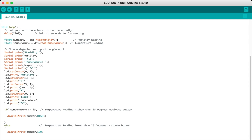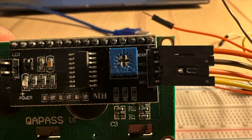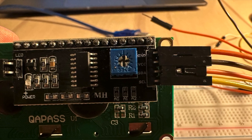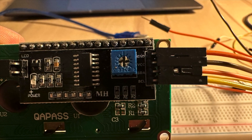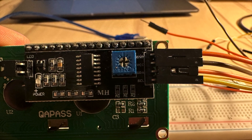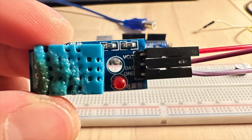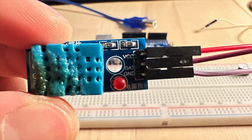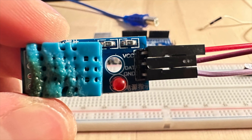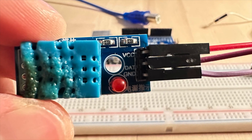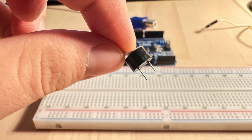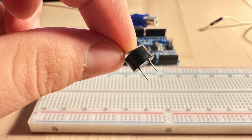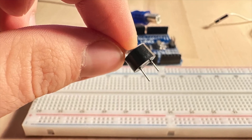It's pretty simple and we will see the project in real life now. The LCD has four pins: ground, VCC, SDA, and SCL. The DHT11 has VCC, data, and ground pins, and our buzzer has plus and minus pins.